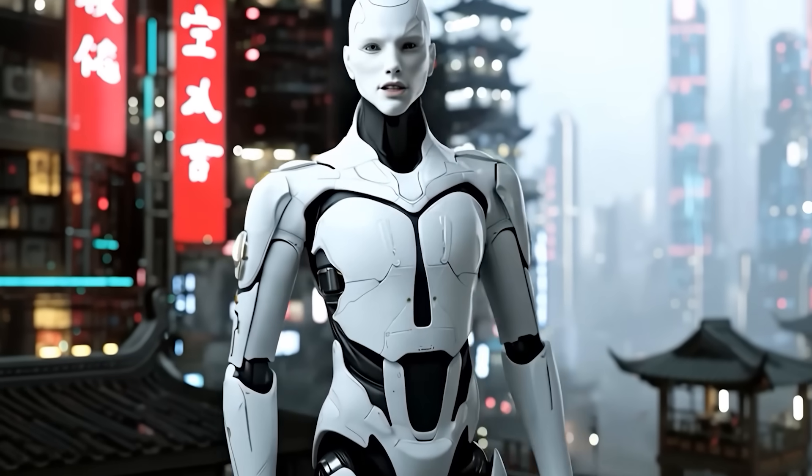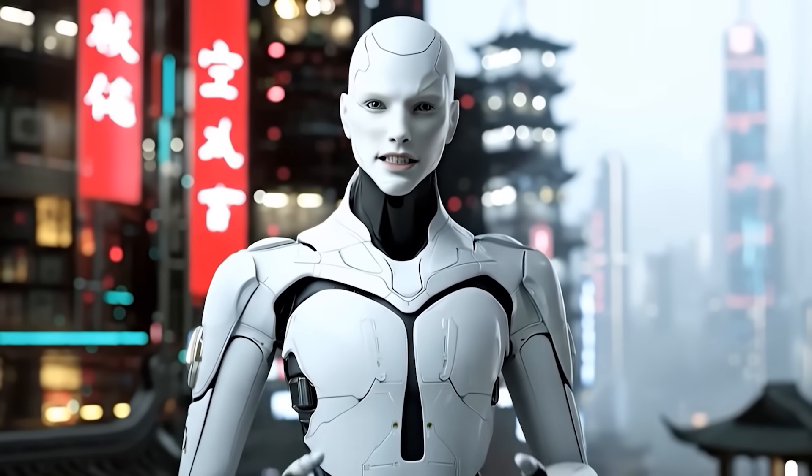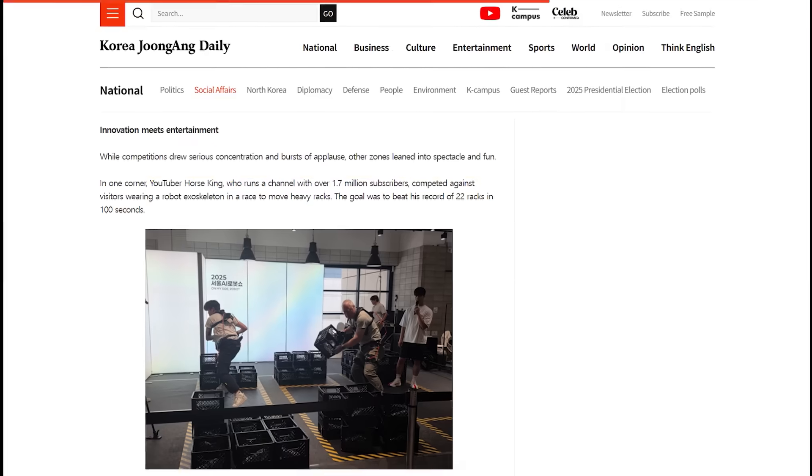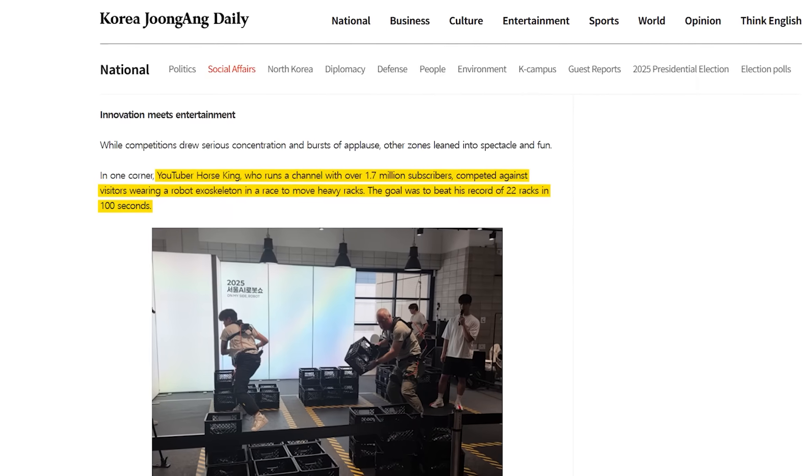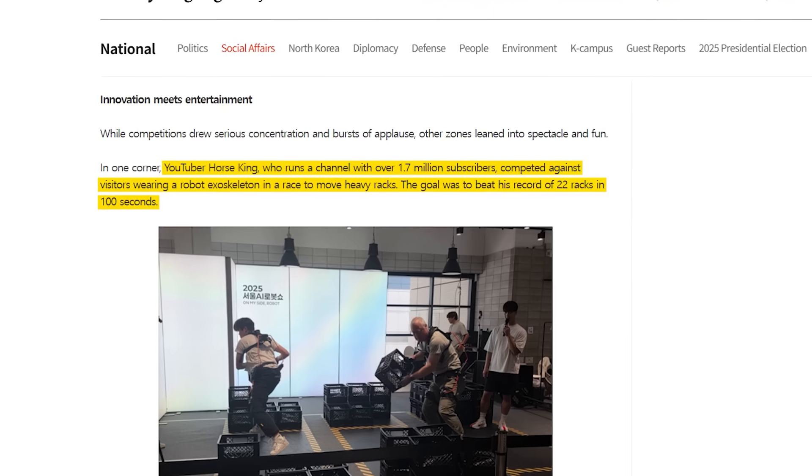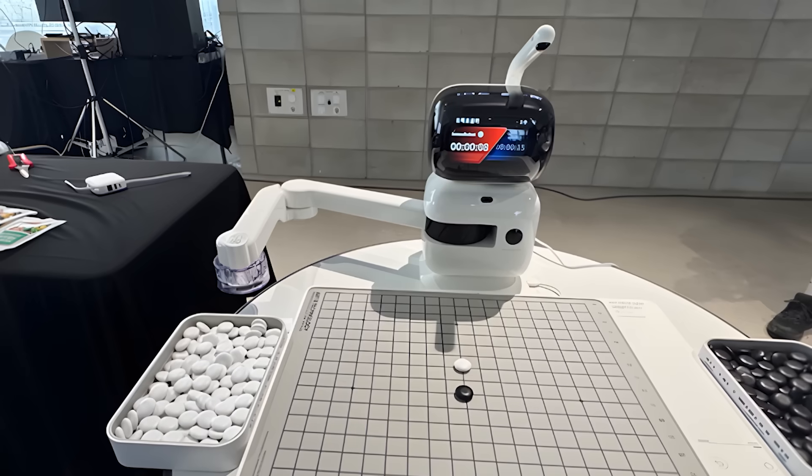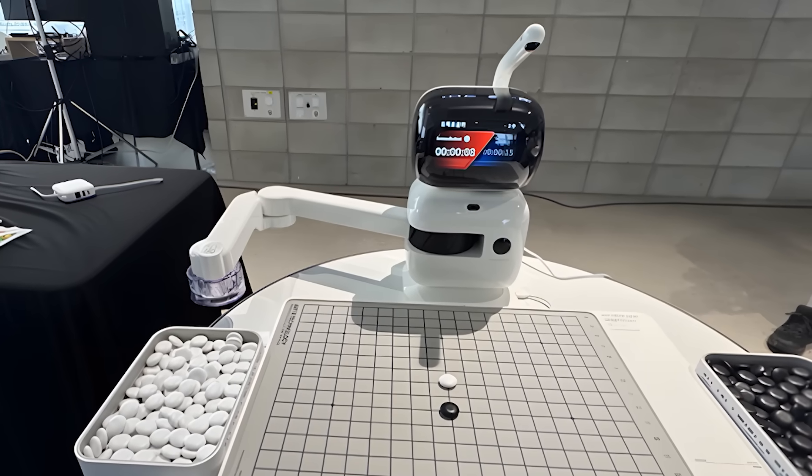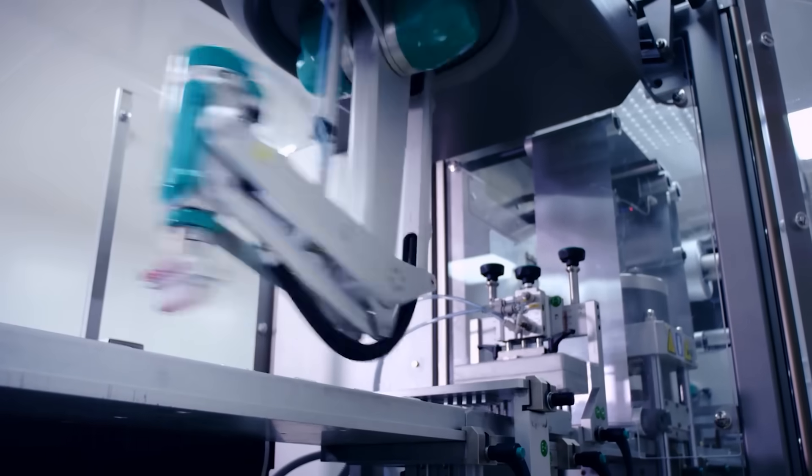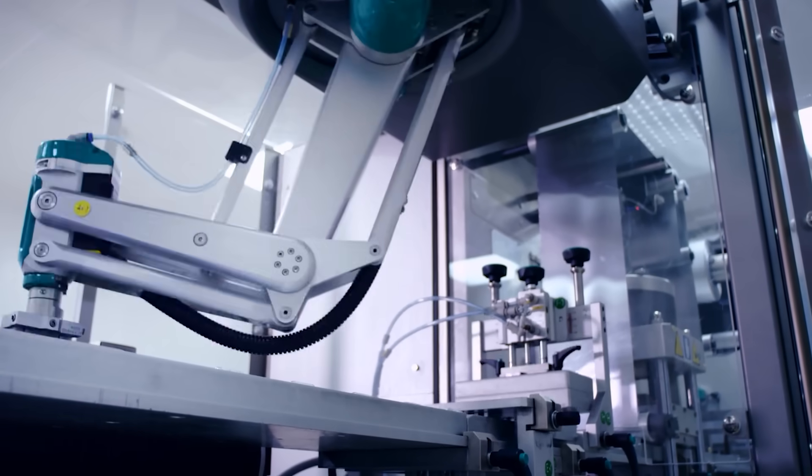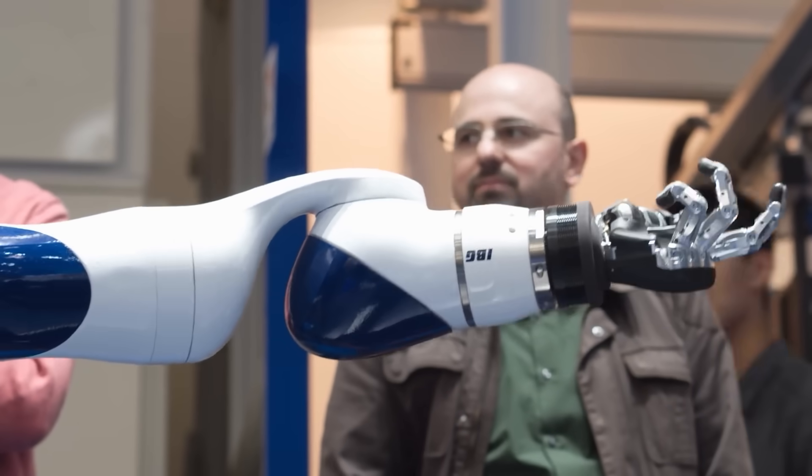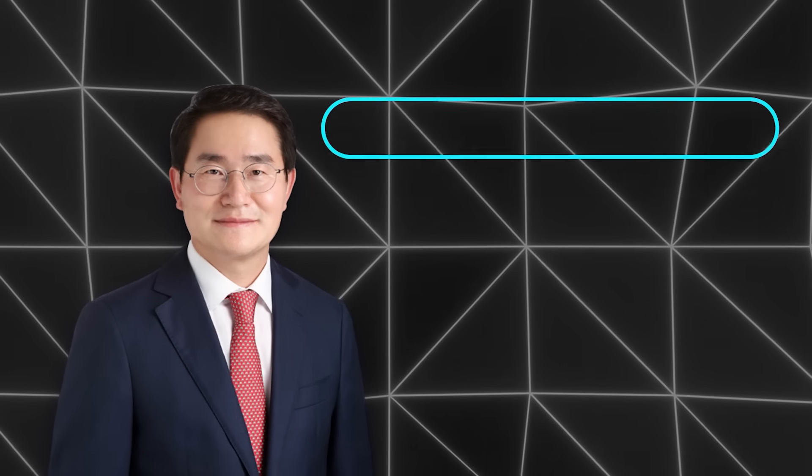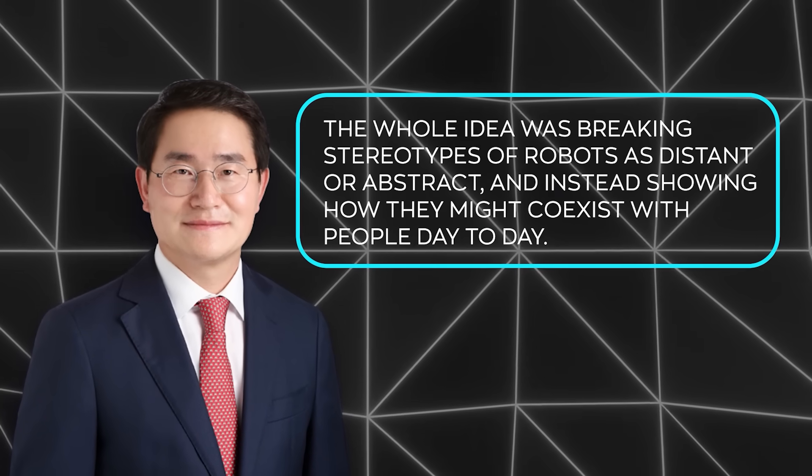The show wasn't just serious competition though. There were participatory events, like exoskeleton races, where YouTuber Horse King tried to beat his record of moving 22 racks in 100 seconds using spring-powered exosuits from Angel Robotics. Crowds also gathered for an AI board game zone, where people played OMOC against a machine, and even for challenges against robotic arms threading needles. The point was to make robotics approachable, letting kids, families, and professionals all interact with the tech. Seoul's deputy mayor said the whole idea was breaking stereotypes of robots as distant or abstract, and instead showing how they might coexist with people day to day.